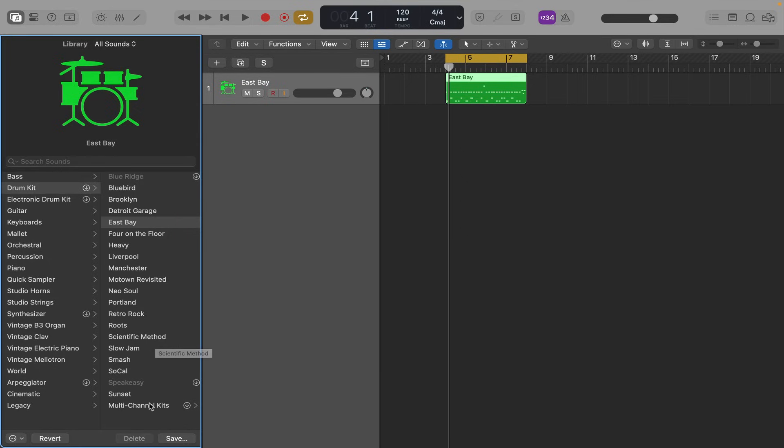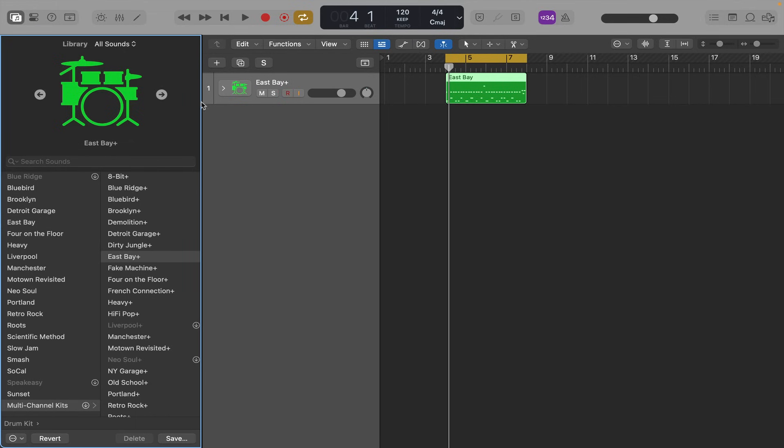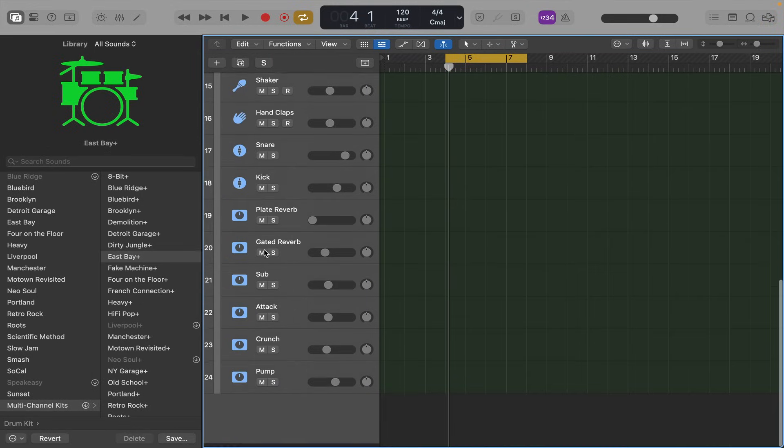But if we go down to multi-channel kits, then you can see all the same kits but they've got a plus sign by the side of them. So if we choose East Bay plus, then it puts in a track stack for us and it gives us access to all these different mics.